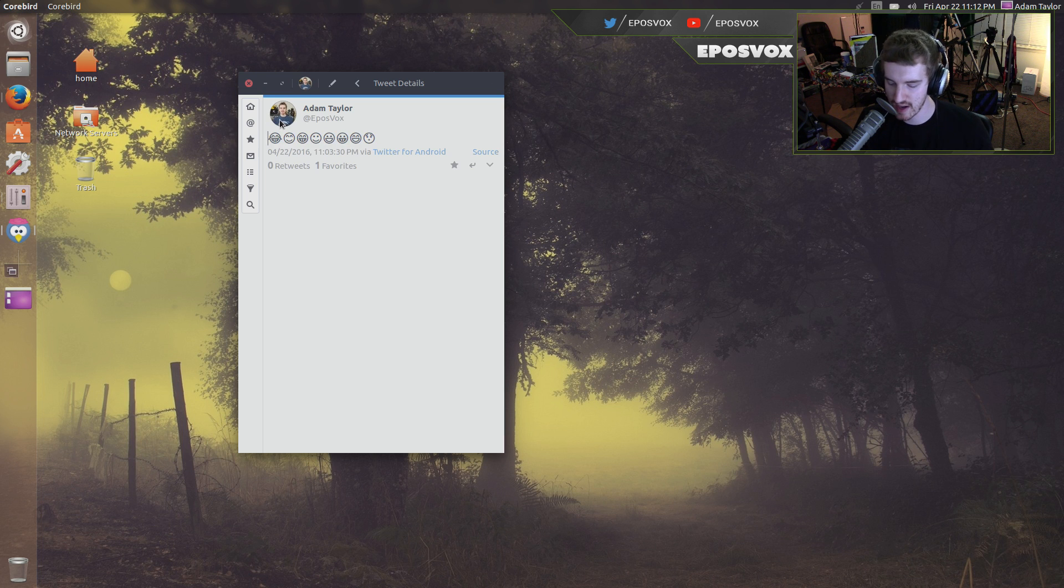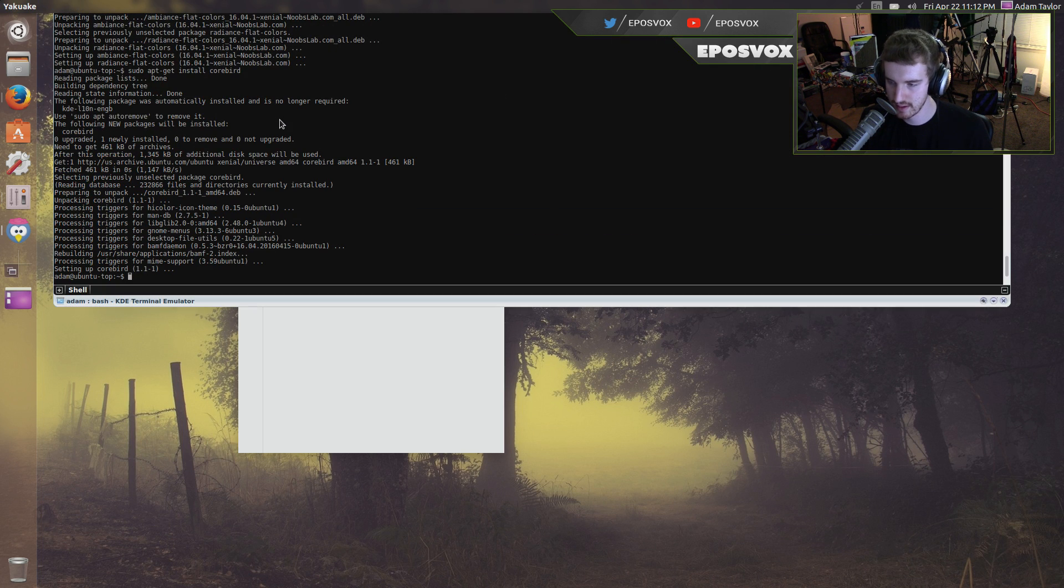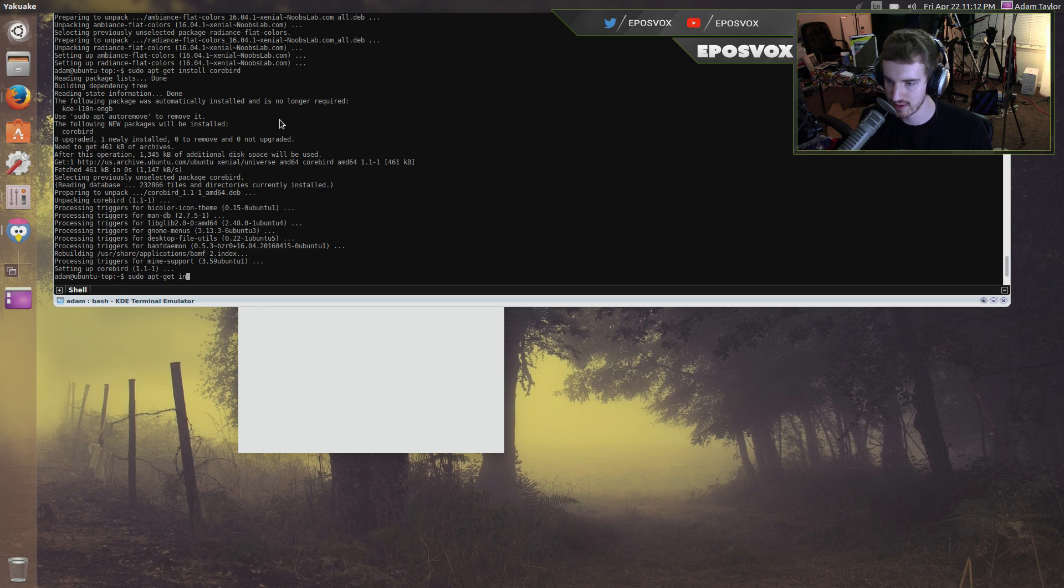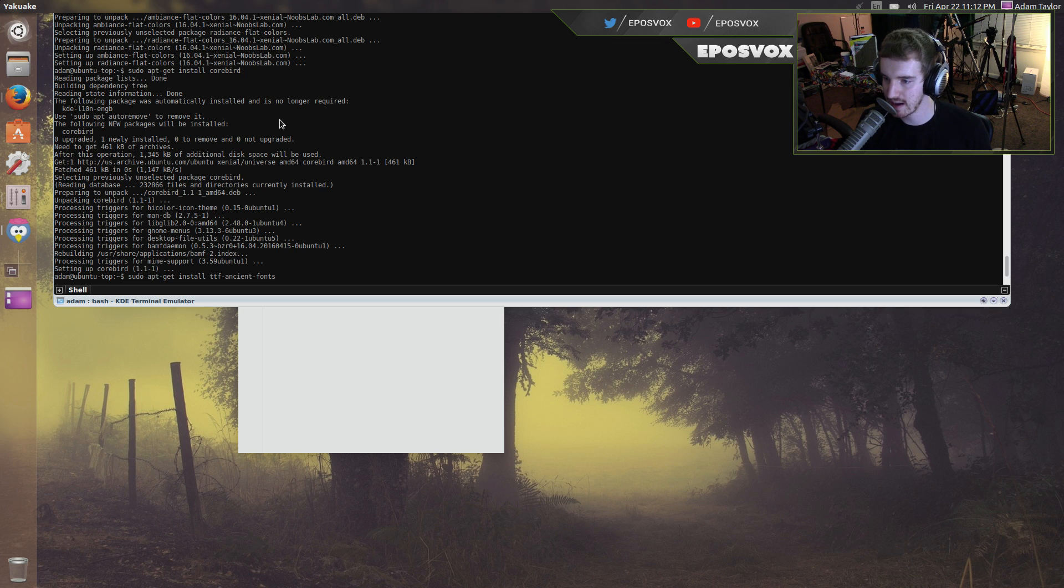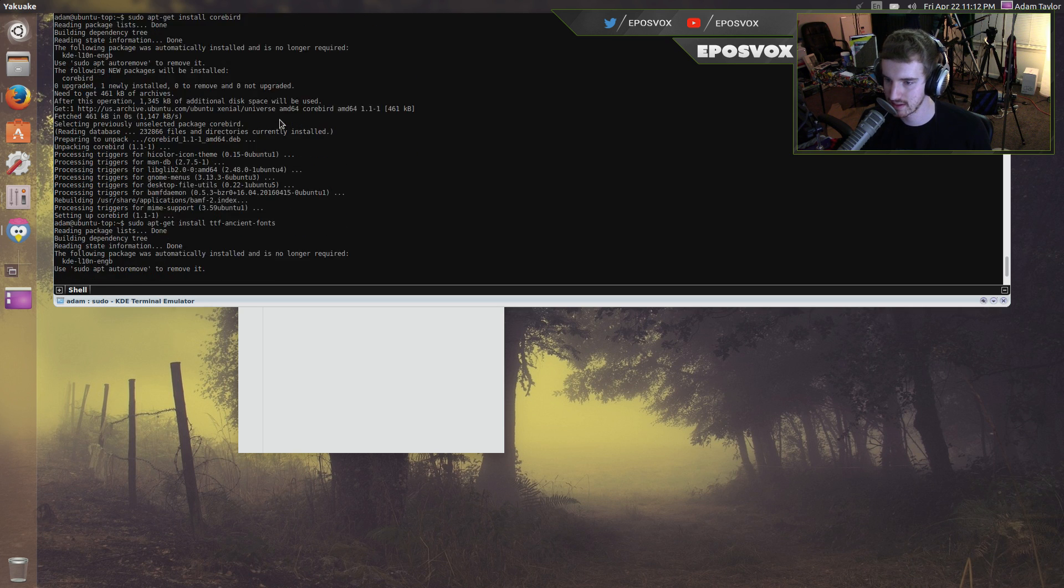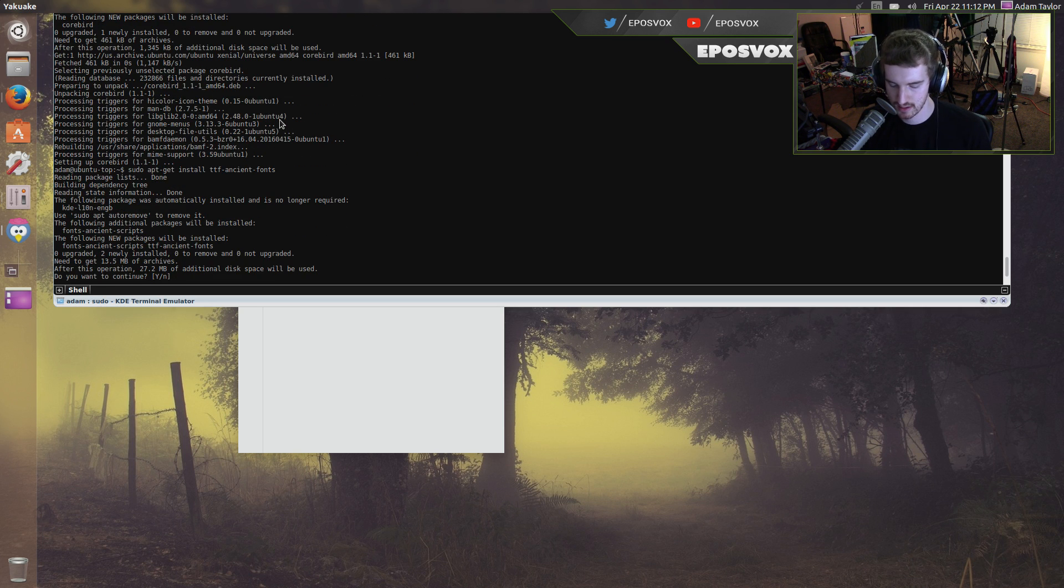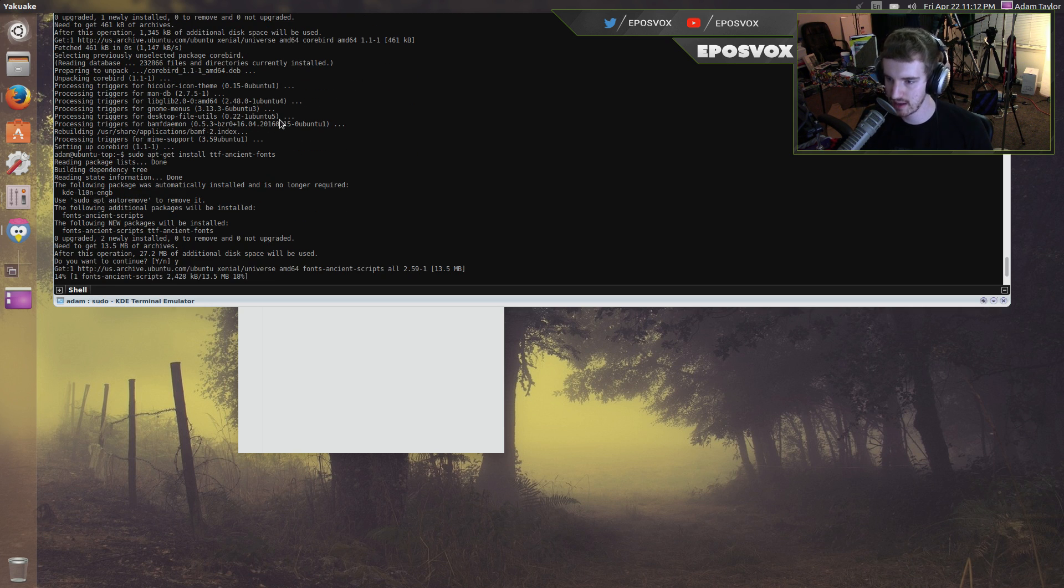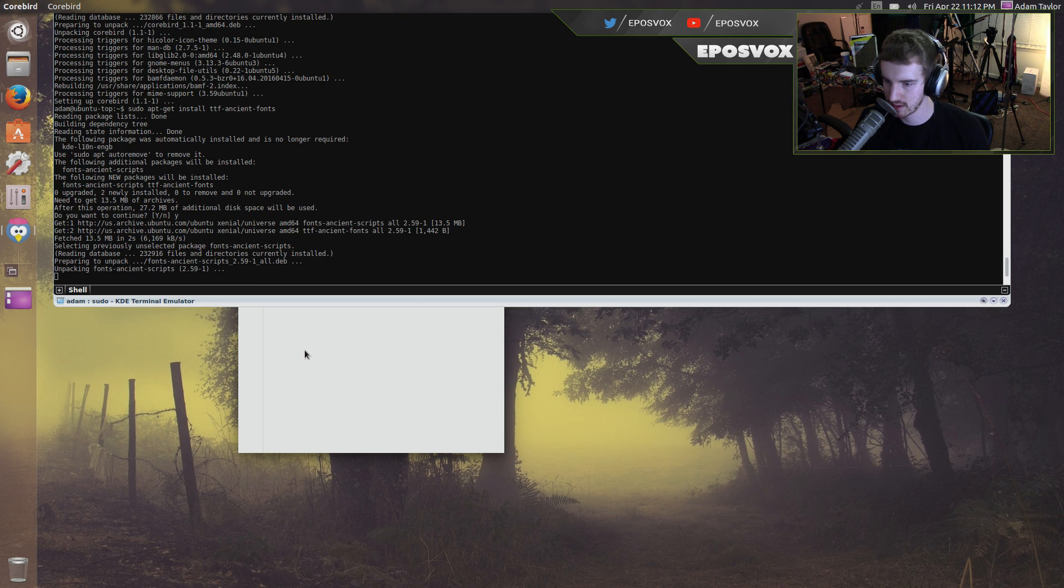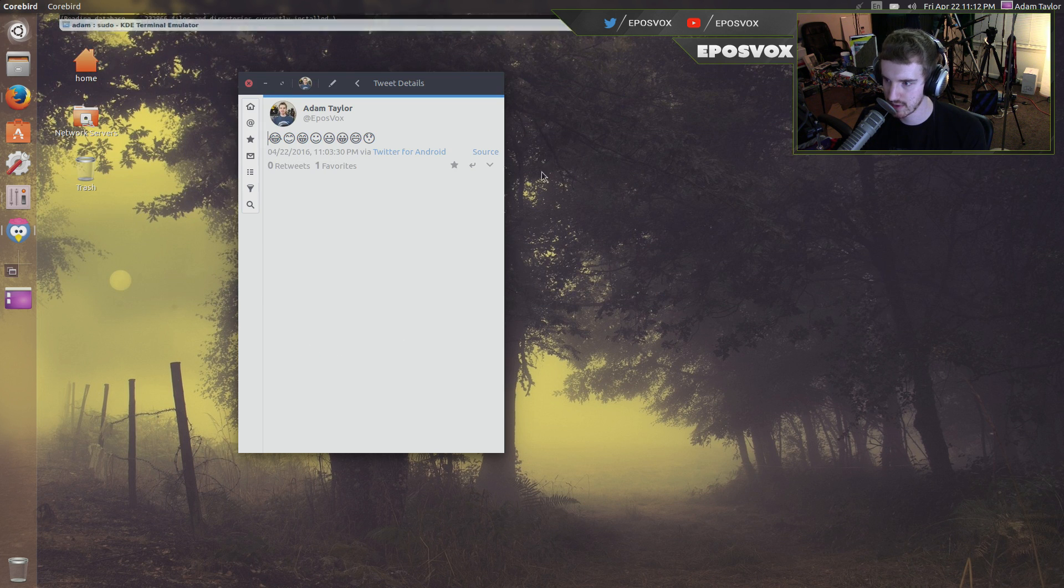And then if you actually install, I don't know if this is installed by default, there's actually a font for emojis that work a little bit better, it's called TTF Ancient Fonts. And it may let emojis work a little bit better, so we're going to close out corebird while it's doing that.